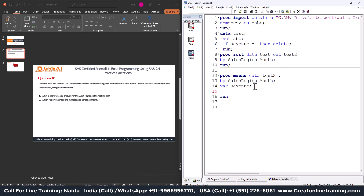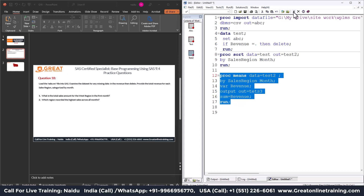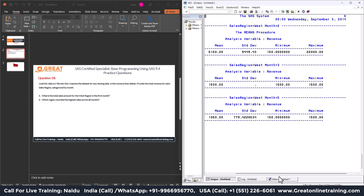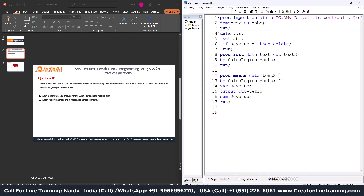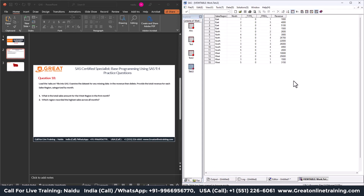Add an output statement: output out equals test3 sum equals revenue. This stores the summarized results into a new dataset called test3. Use the noprint option so the output is not printed to the output window — we just want the dataset. Run the program and test3 is created.